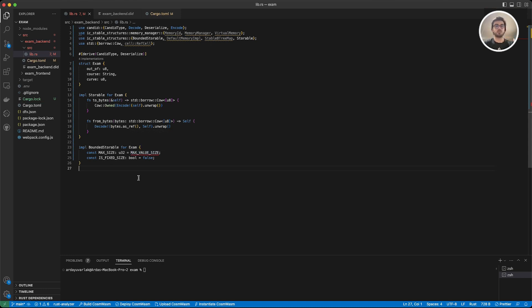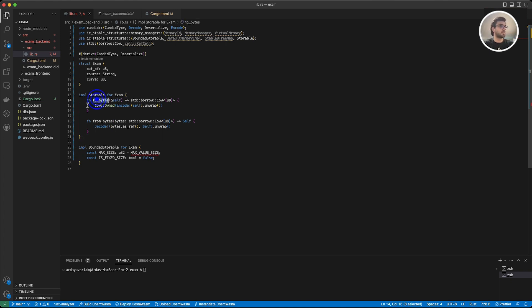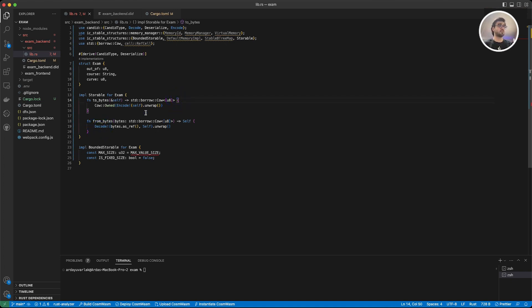As you can see we have an error here — don't worry, we are going to talk about that too. The first trait we are implementing is Storable. Using this trait we can convert our data to bytes and convert it back from bytes to our data. We have two functions: one converts our data to bytes for stable memory, and the other converts it back. We are using Cow here, and we are encoding and decoding our data.